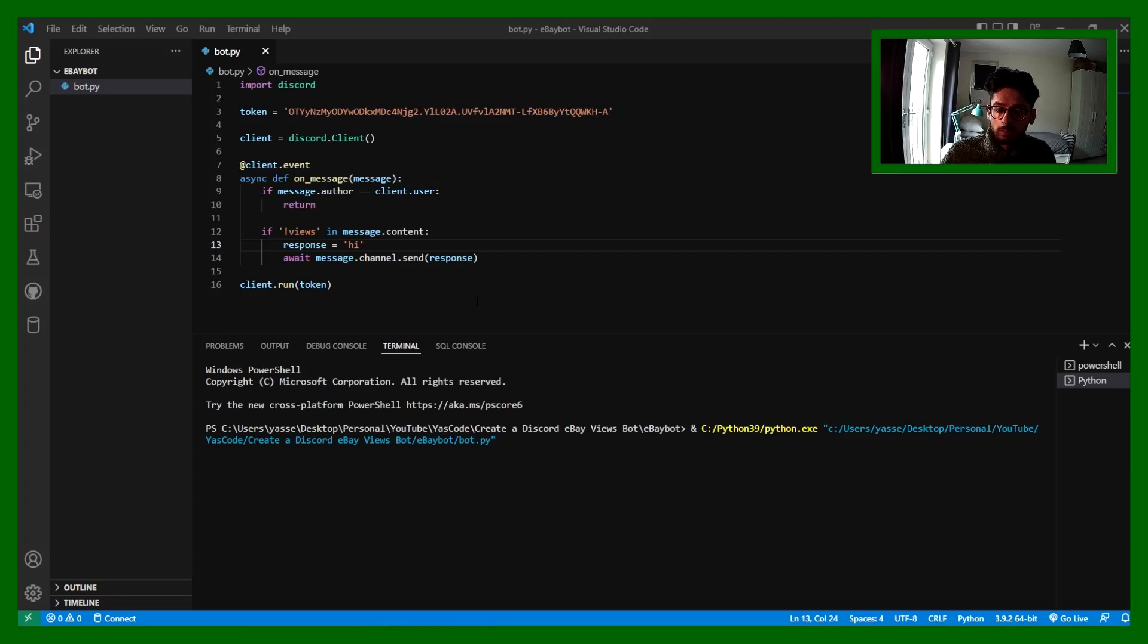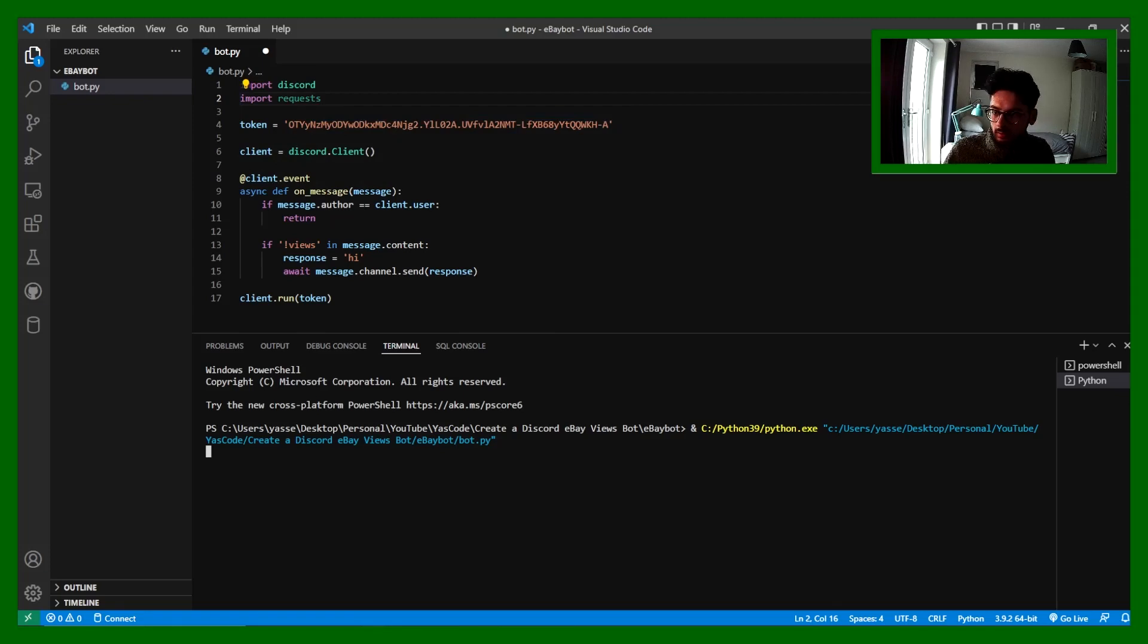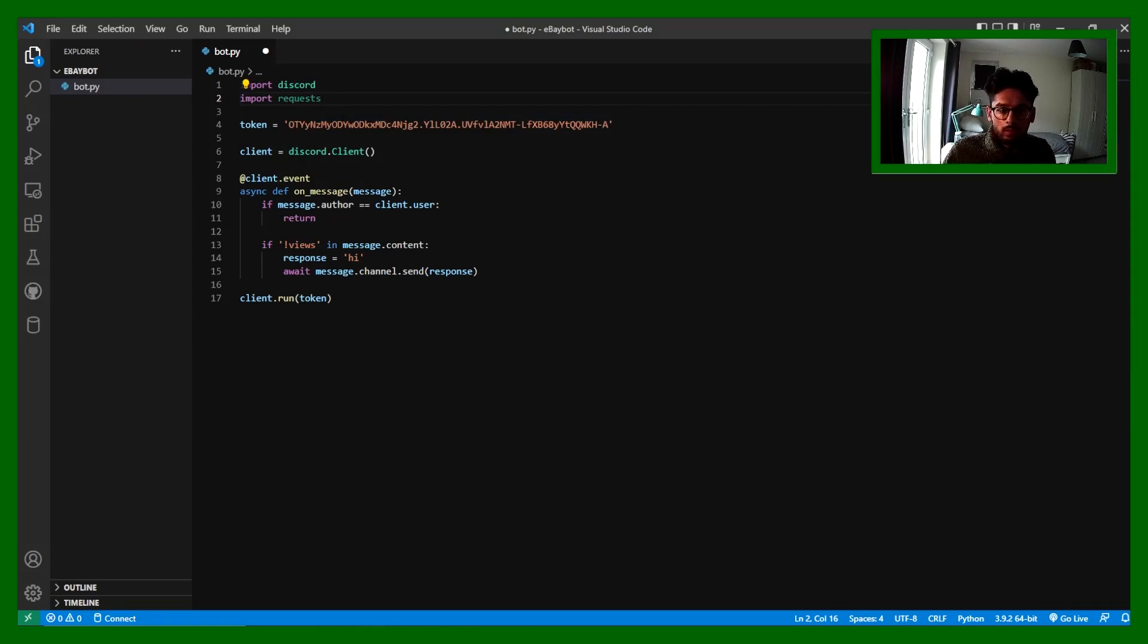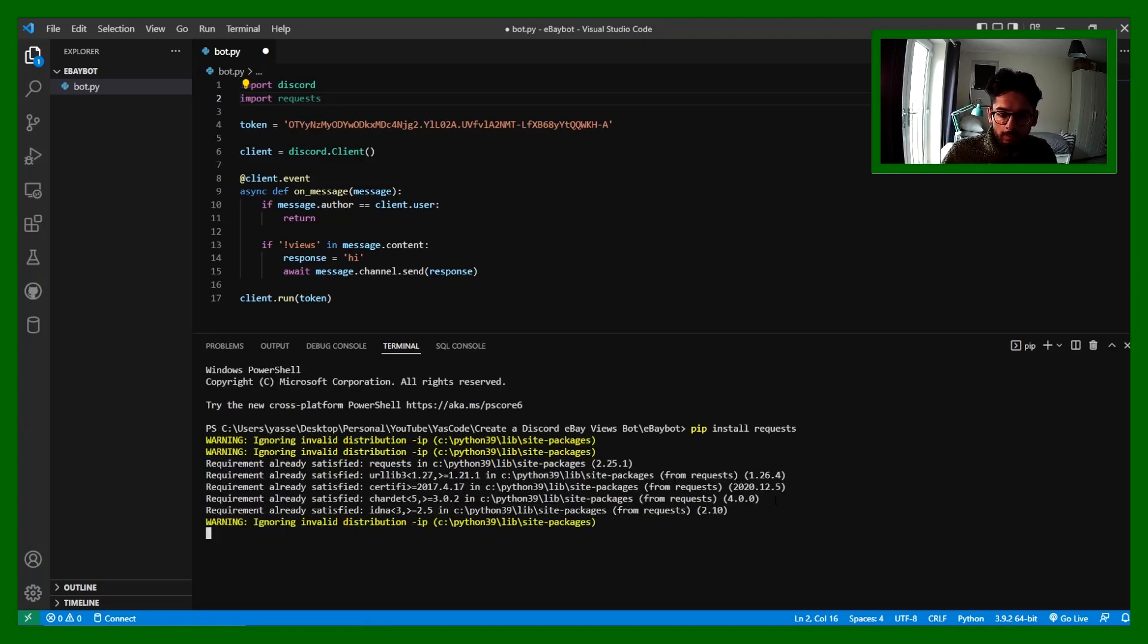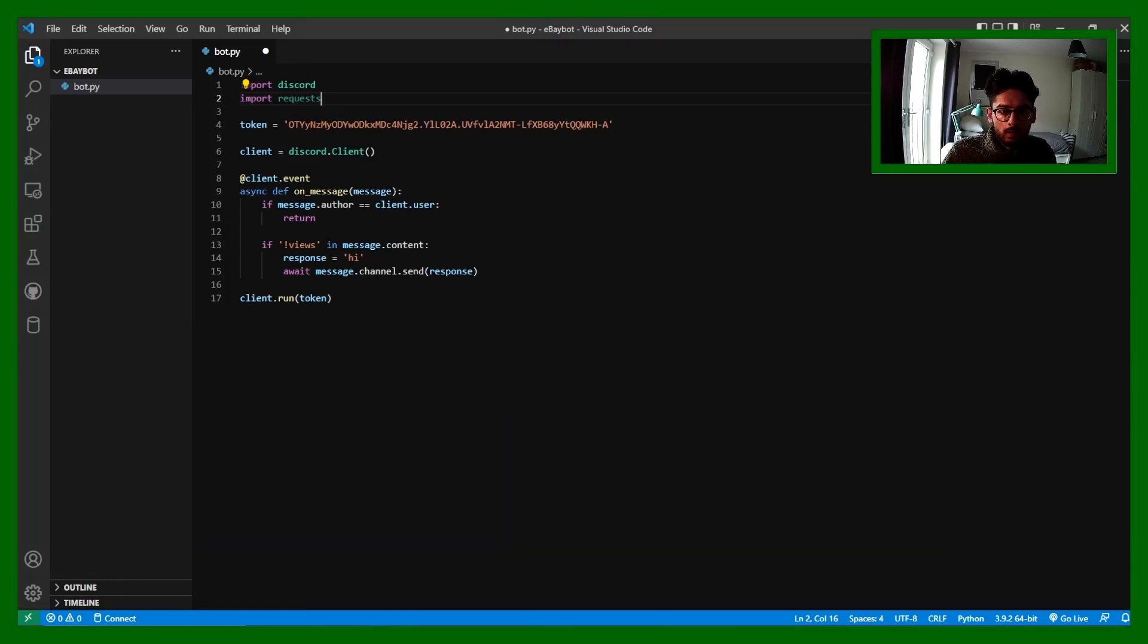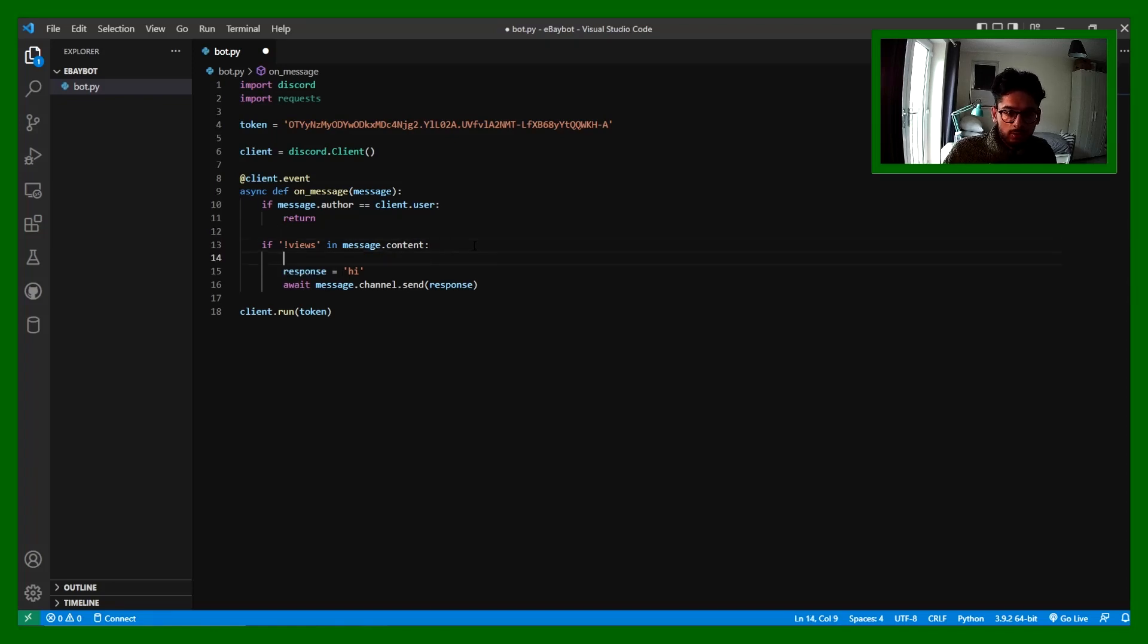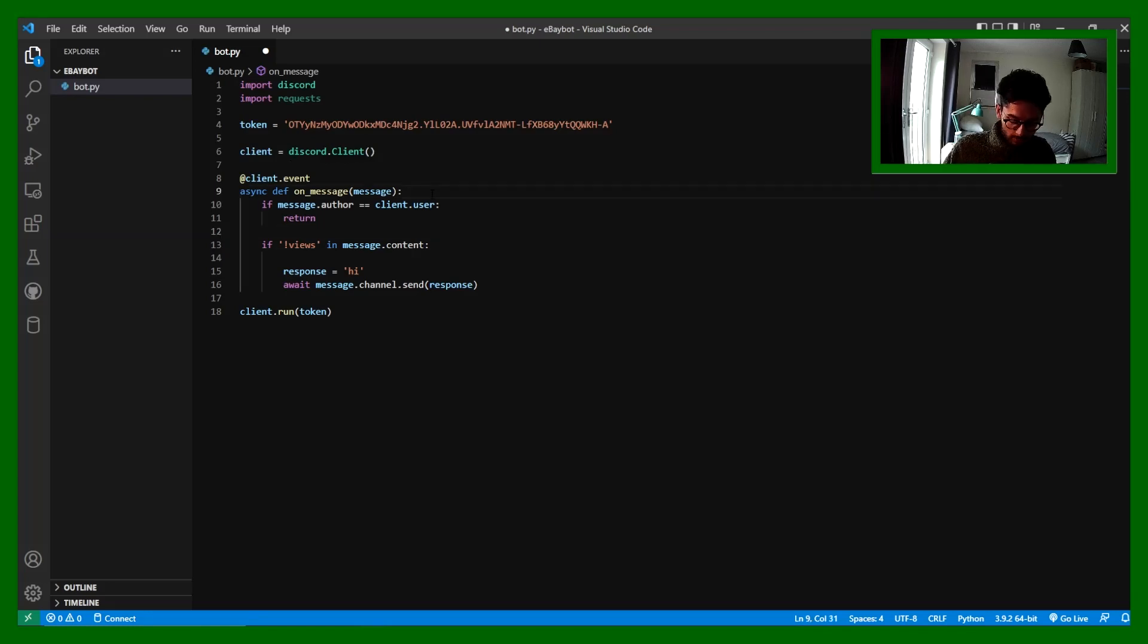Now what we want to do is we want it to take an eBay link and give it some views. So what we need to use is the requests library. I'm going to close this up. You can install that again with pip install requests. I've already got it. And what we're going to do is we're going to check the message content.